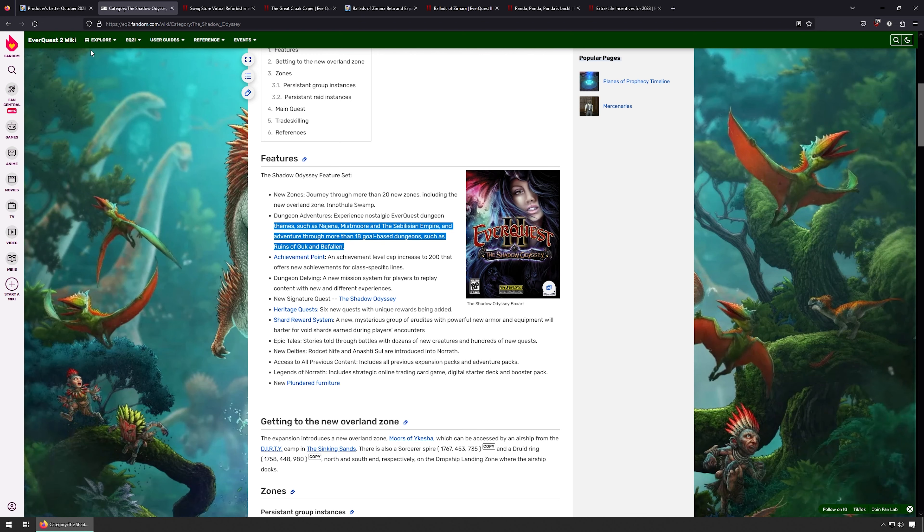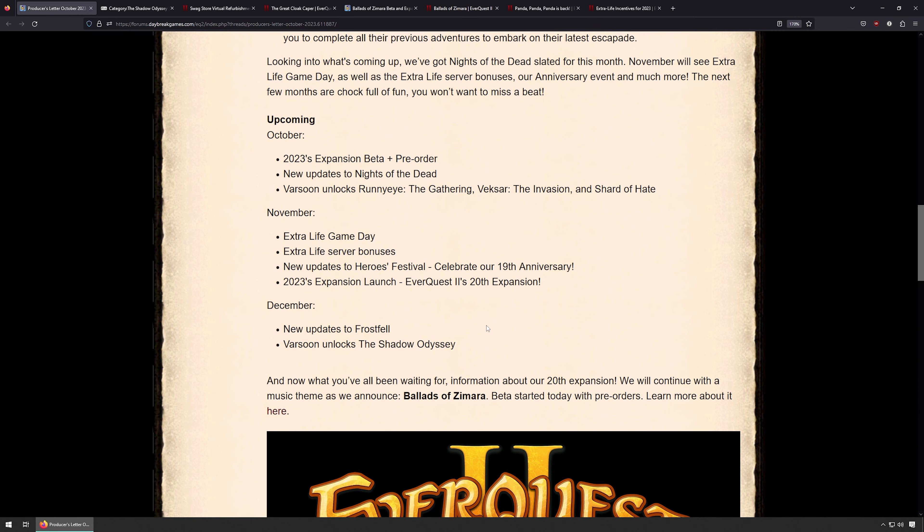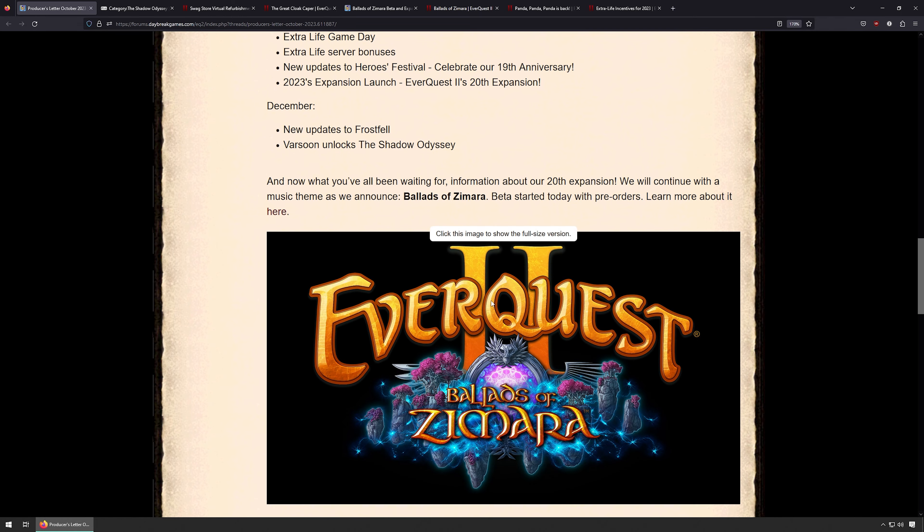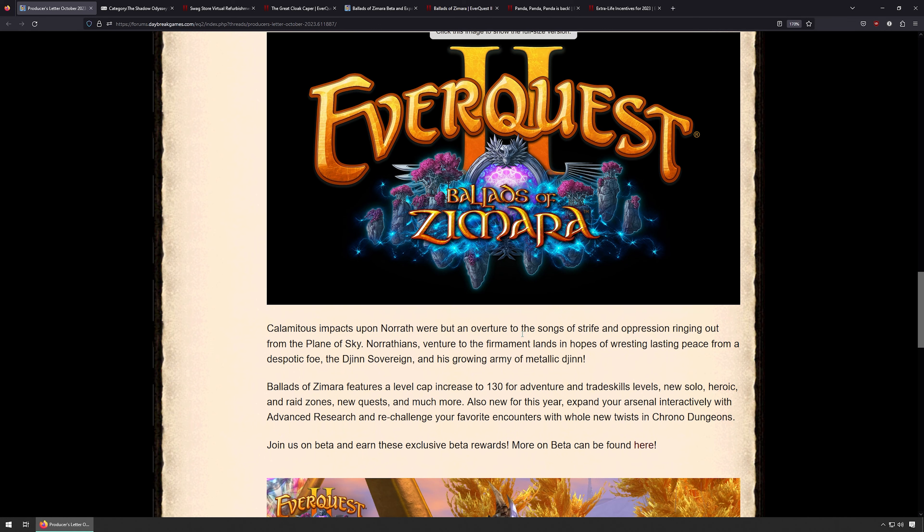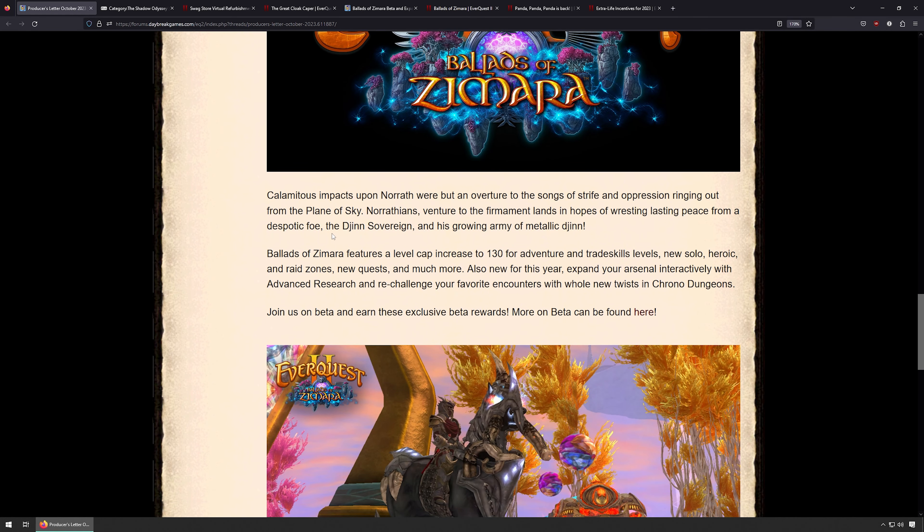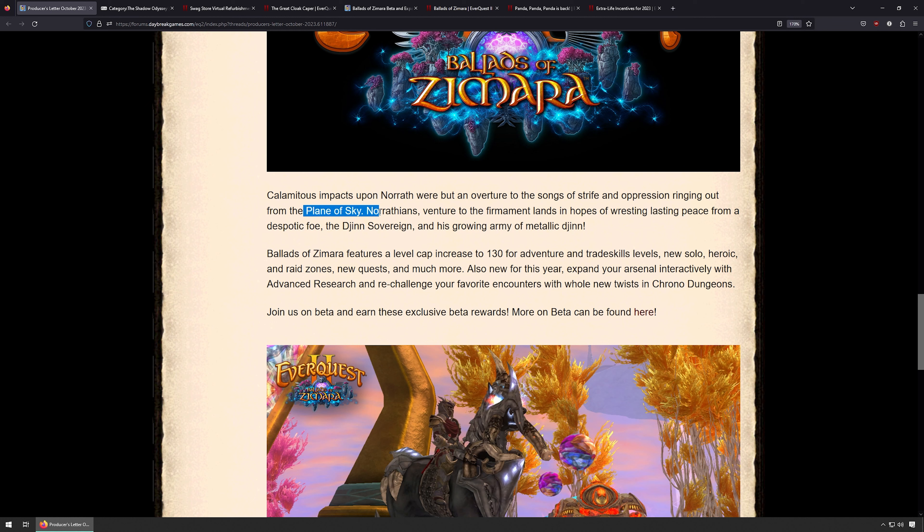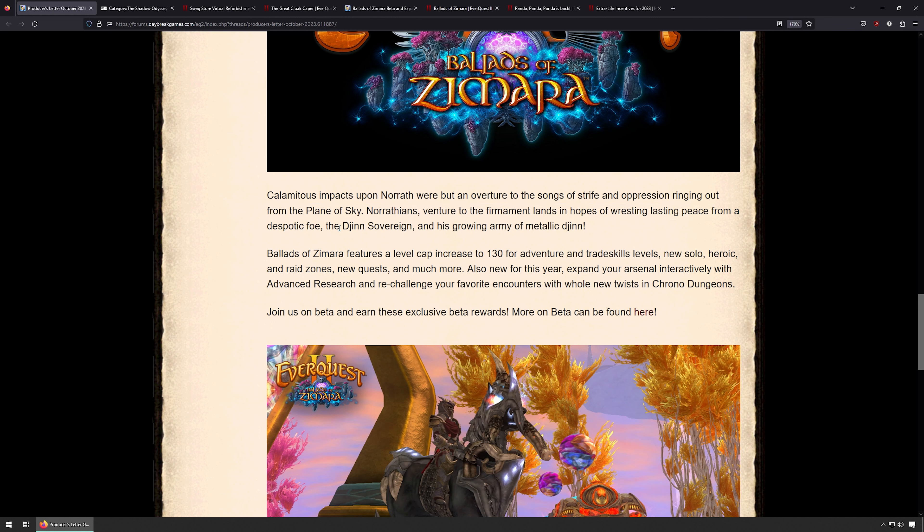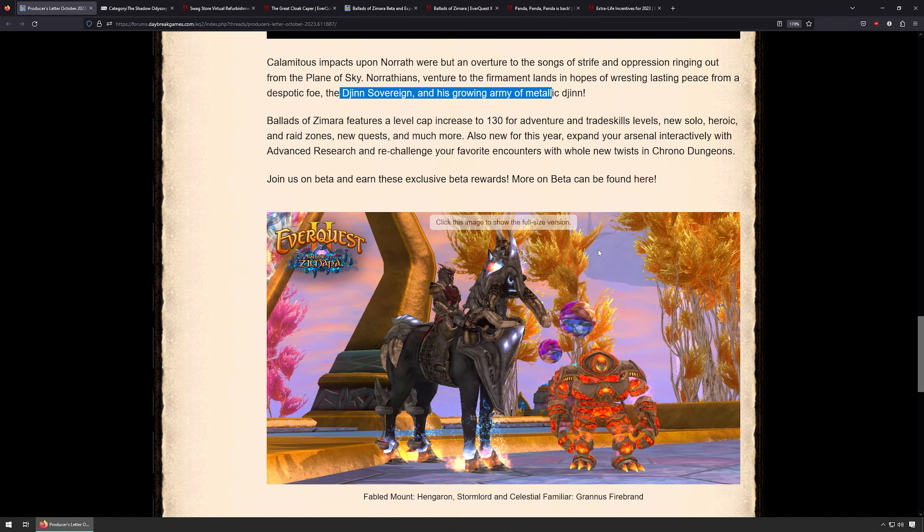That sounds exciting. We'll be there eventually. So the 20th expansion, Ballads of Zimara, beta started today with pre-orders, and you can learn more about it here. We'll go over that here in a second. The art for this looks fantastic. An overture of Songs of Strife and Impression, bringing out the Plane of Sky, Moratheon's venture from the Filament Lands in hopes of wrestling lasting peace from my despotic foe, the Djinn sovereign, and the growing metallic art Djinn.